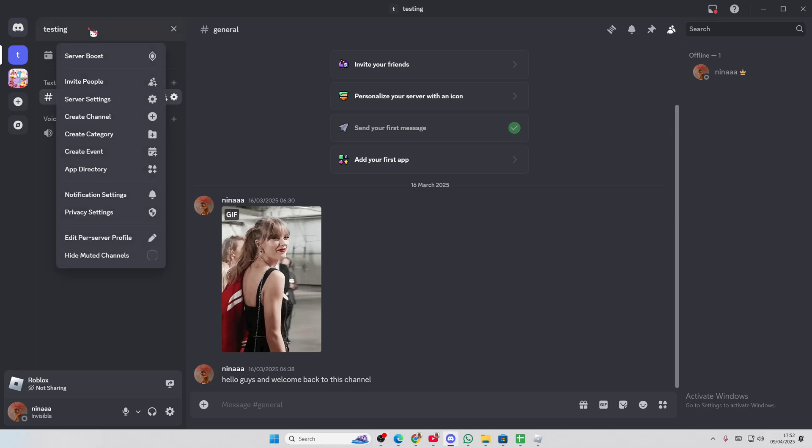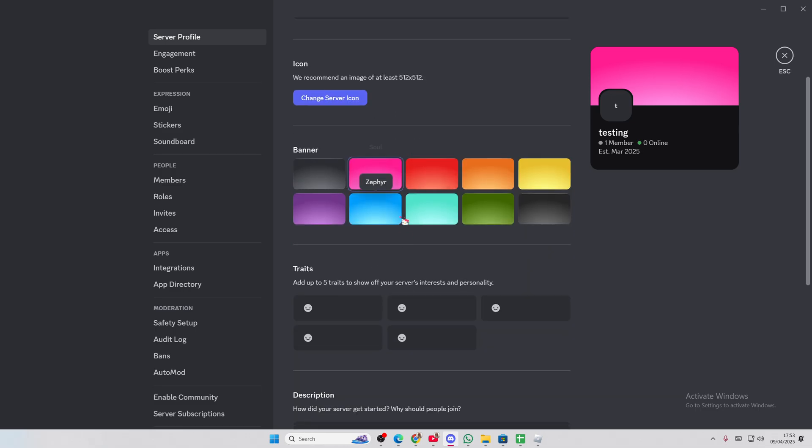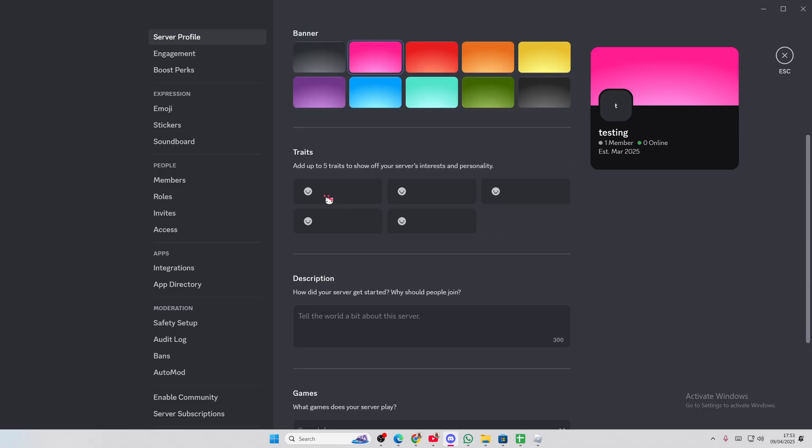So if you go to your server, select server settings, you can add in your icon, you can change the name, you can add in the banner, you can add up to five traits to show off your server's interests and personality.